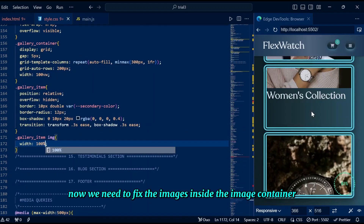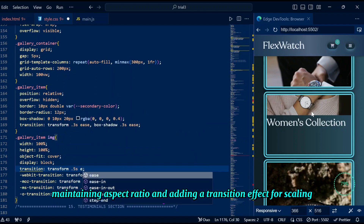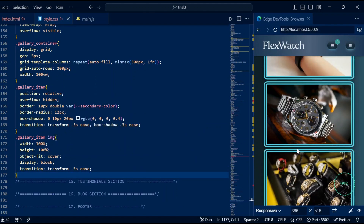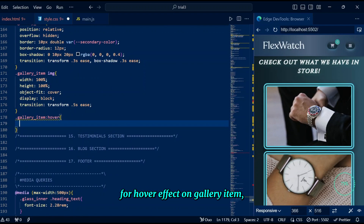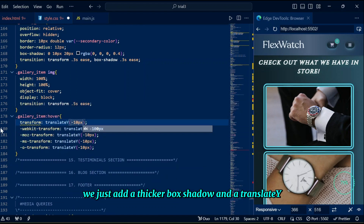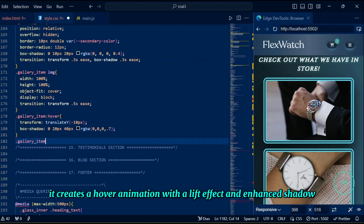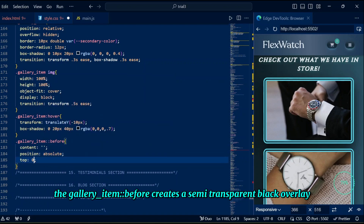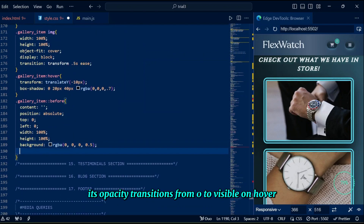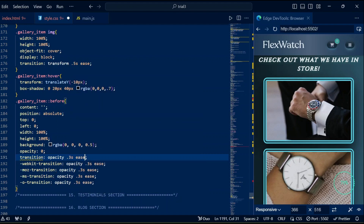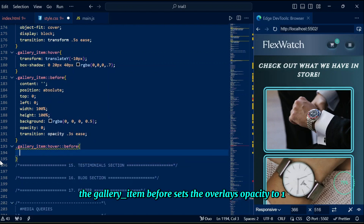Next we fix the images inside the container: gallery item image ensures images fit perfectly within their containers, maintaining aspect ratio and adding a transition effect for scaling. For the hover effect on gallery item, we add a thicker box shadow and a translateY to move the gallery item slightly up on hover, creating a lift effect with enhanced shadow for a 3D-like appearance. The gallery item ::before creates a semi-transparent black overlay across the gallery item, with opacity transitioning from 0 to visible on hover for a smooth focus effect. On hover, the overlay's opacity is set to 1, making it fully visible.